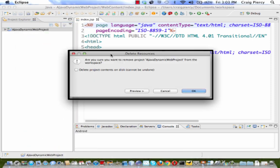This will just remove from Eclipse and the Project Explorer window. To actually remove it from the hard drive, you will also need to check the box shown here.